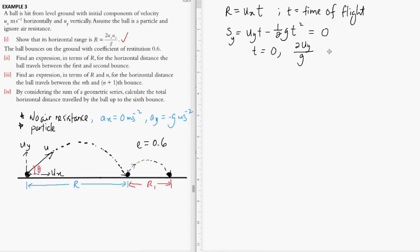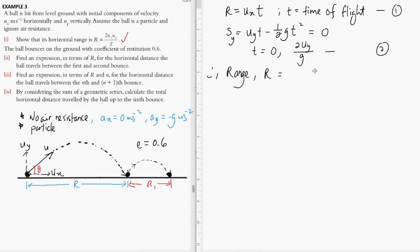These are the two times of flight. We are interested in T equals 2Uy over g, which is the time taken to land on the plane for the first time. Substituting this result into equation one, the range R is given as 2UxUy over g. So this has been proven.